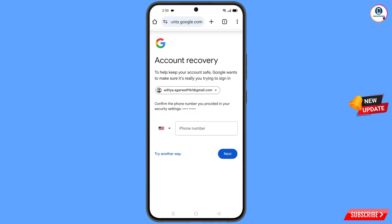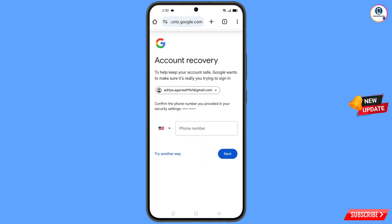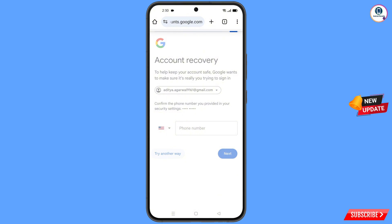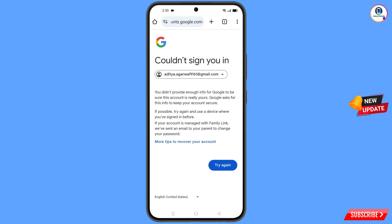Now here Google will ask you about two-step verification. Since you don't have access to your phone number, simply tap on Try Another Way. Then here you will see this kind of error: Could Not Sign You In.